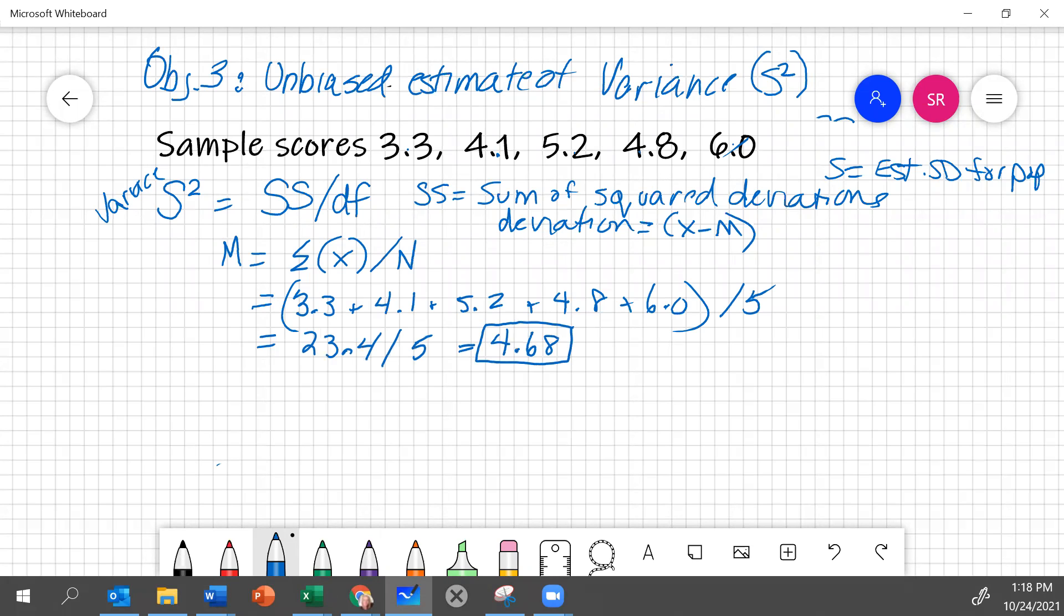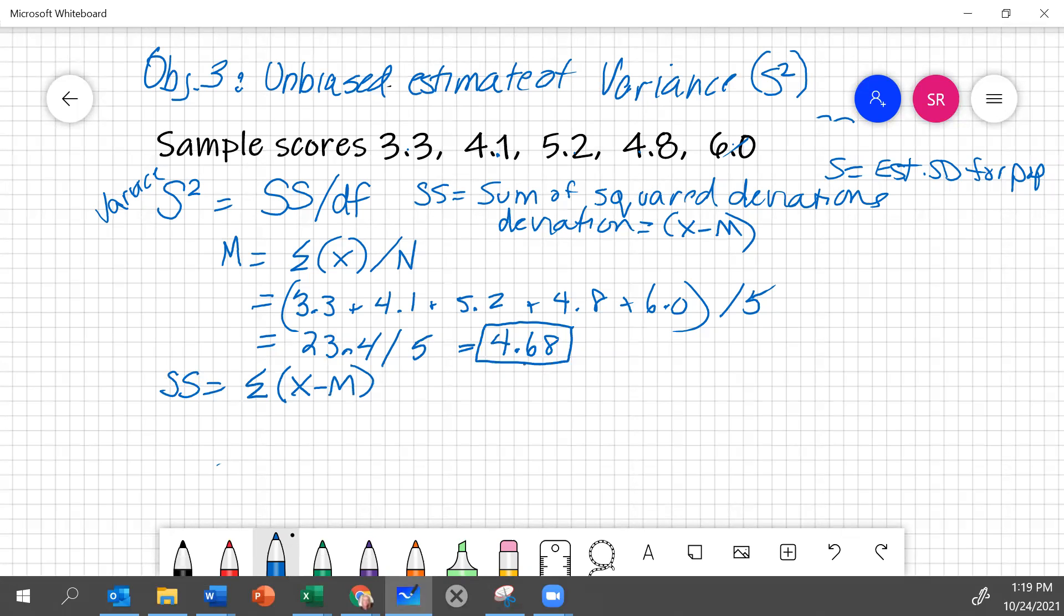So the sum of squared deviations, again, is just the sum of all of the deviations, which is each individual score minus this mean that we've just calculated, squared. That's all it is. So let's type this in. The first score, 3.3 minus our mean, 4.68. And we're going to have to square it.